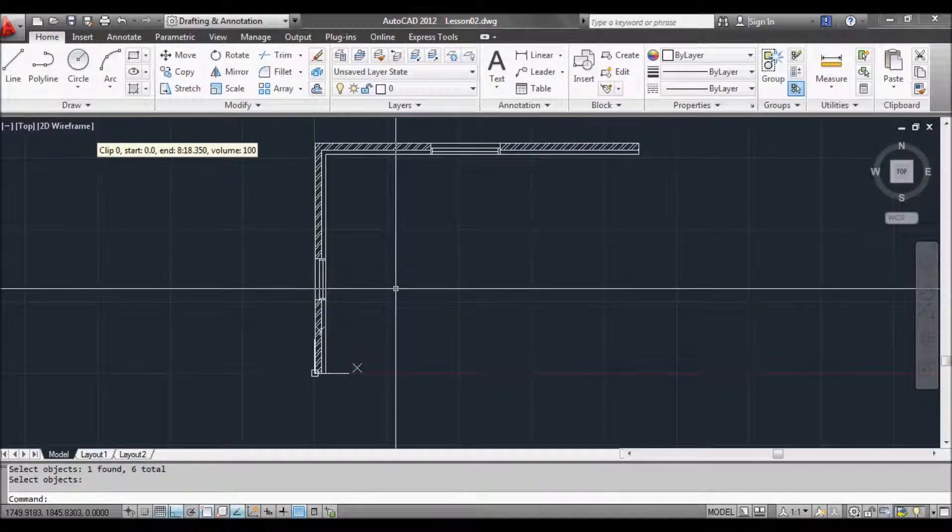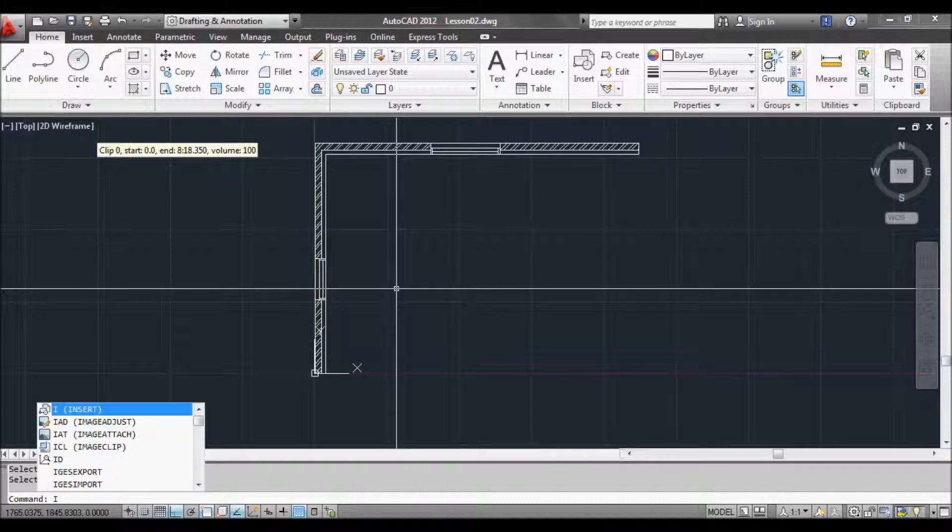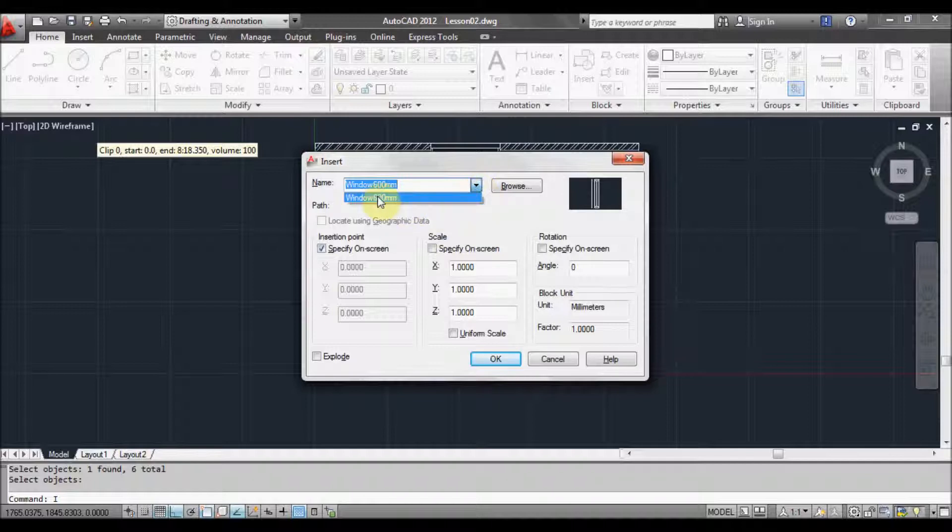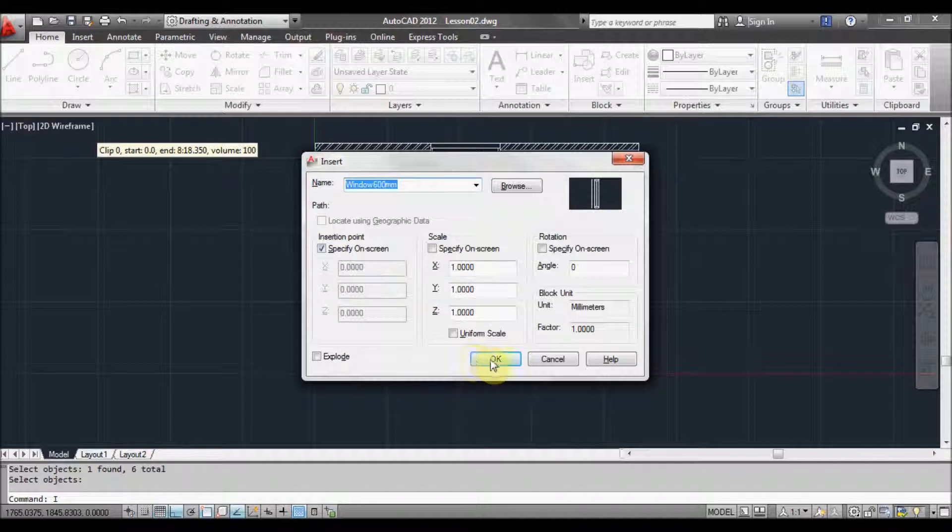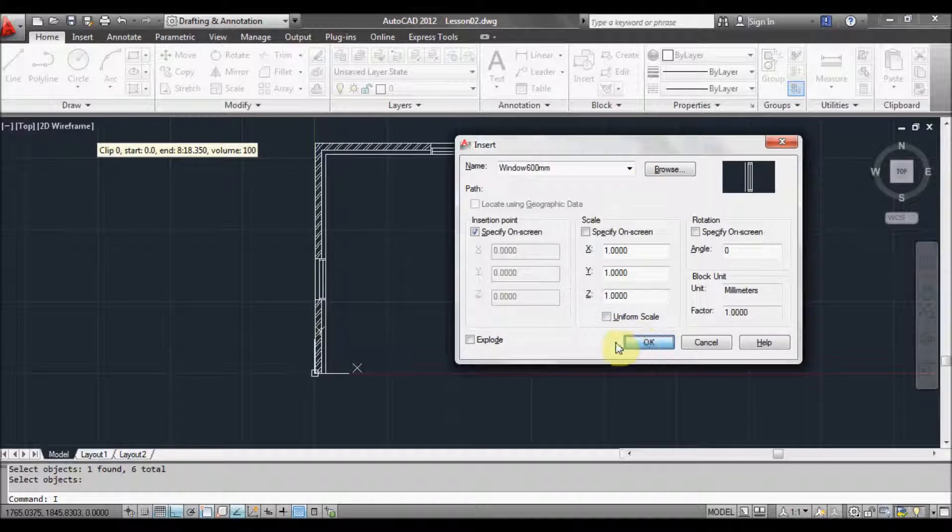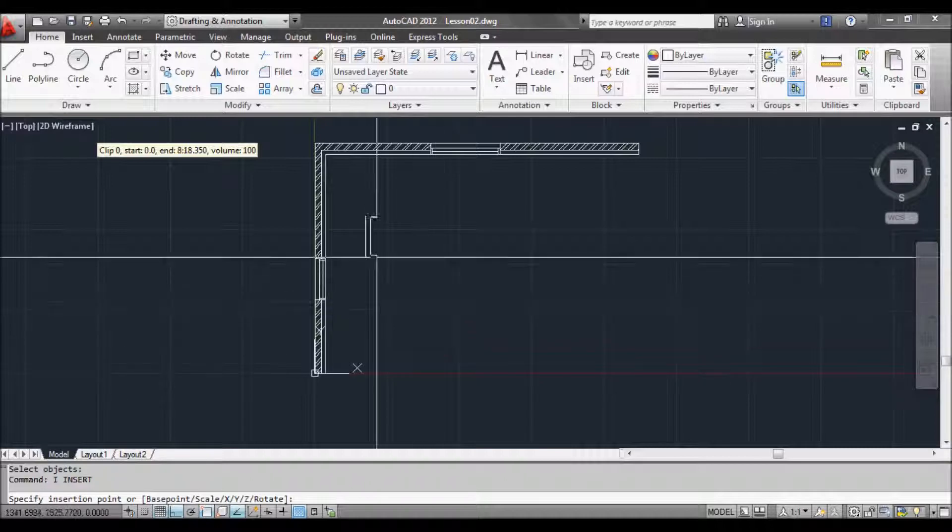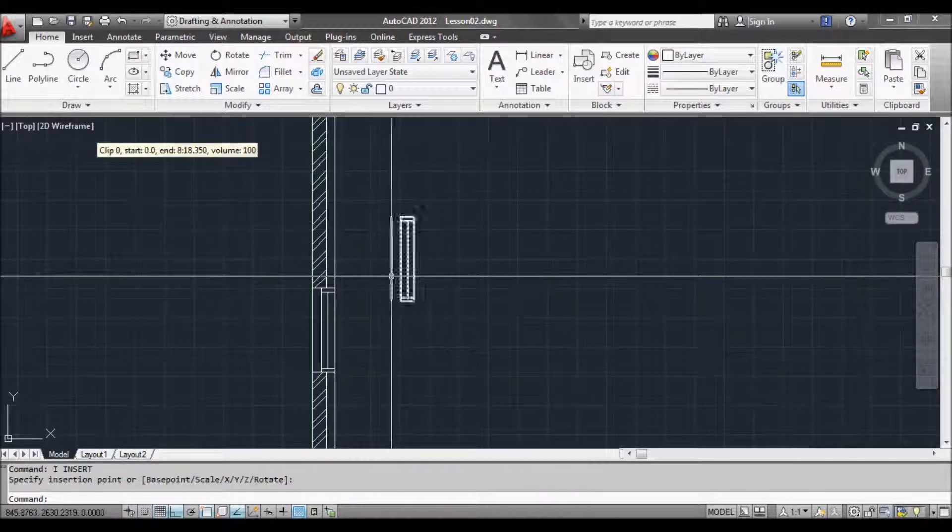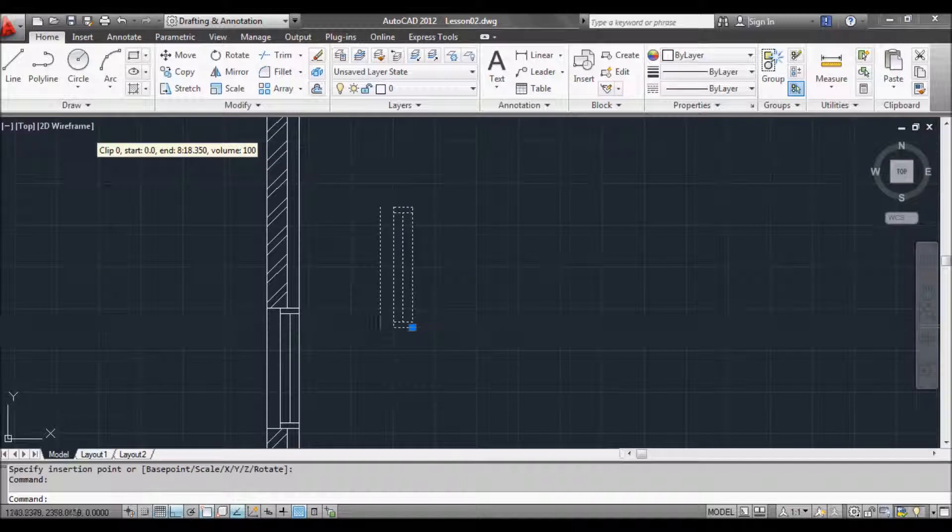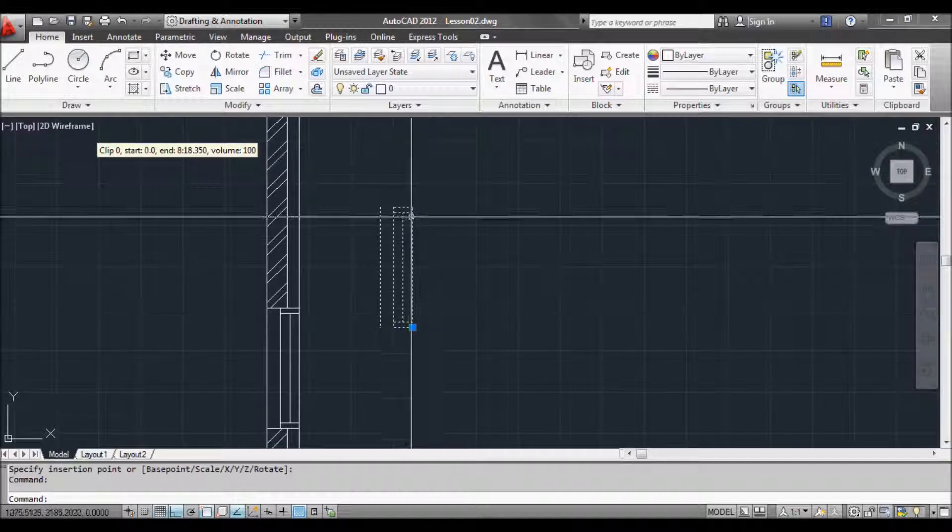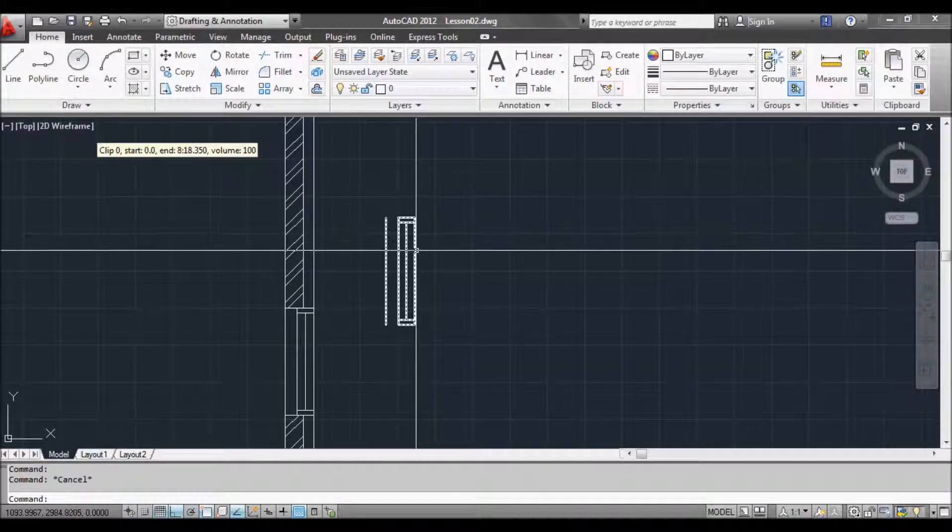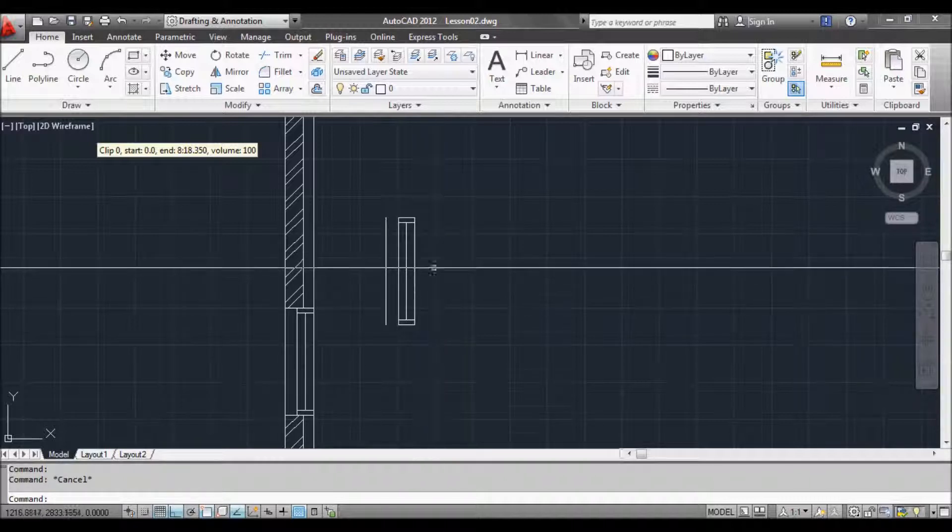Now to reuse that block, we want to insert it. So we type I space or enter. And it's the only block we've got in there. So we select that. Specify on the screen. That allows us once we press OK to click or place on the drawing where we want to insert that window. So we'll click OK. And we'll just place it here for now. And if I select it, you can see that it's just got one blue grip. We can turn on all the grips.